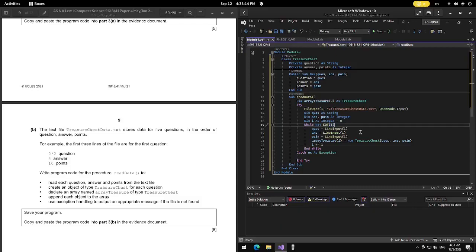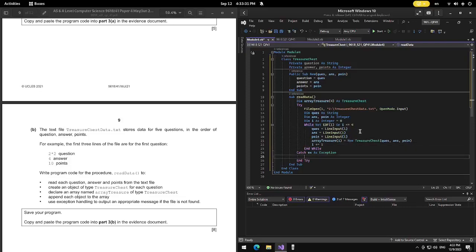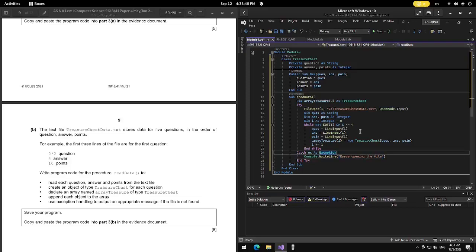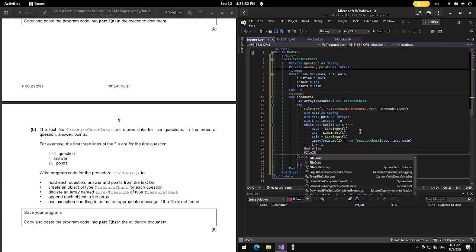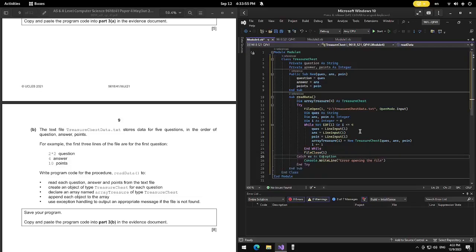We change the While condition so it loops for I up to five — While Not EOF(1) Or I less than or equal to 4. Then Catch X As Exception — if there's an exception, we do Console.WriteLine with an error opening file message. Before catching, we close the file using FileClose(1). Then End Try and End Sub.